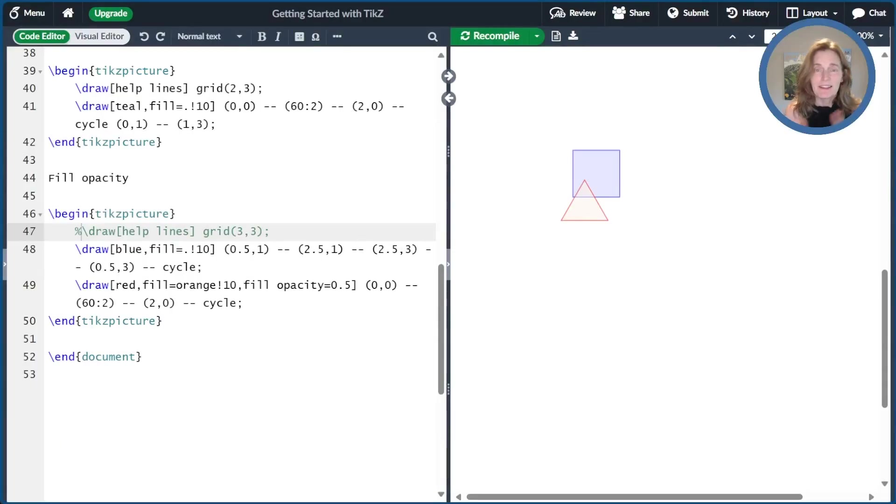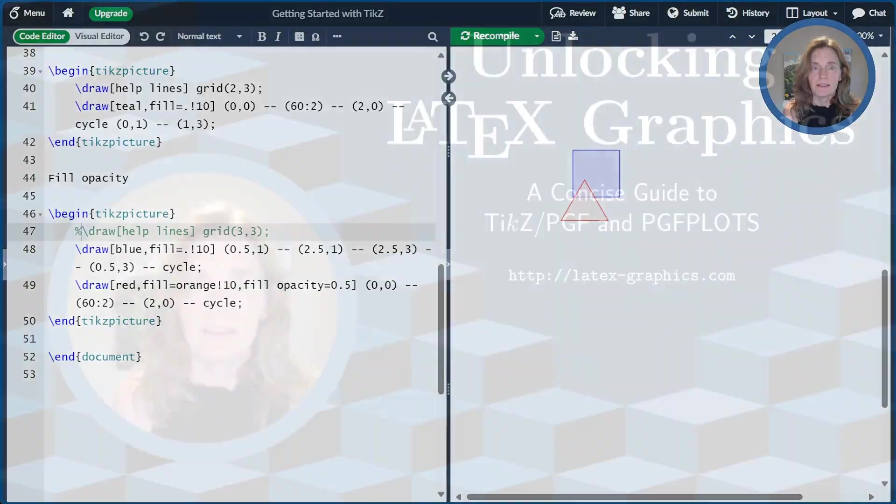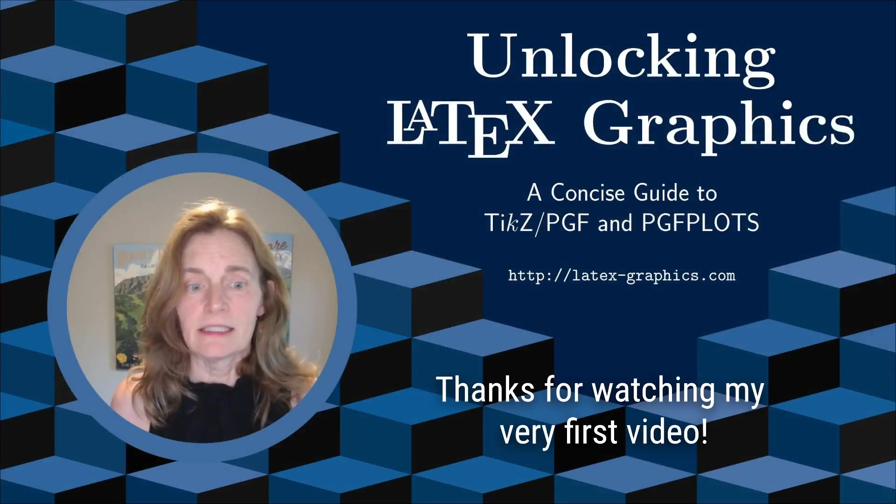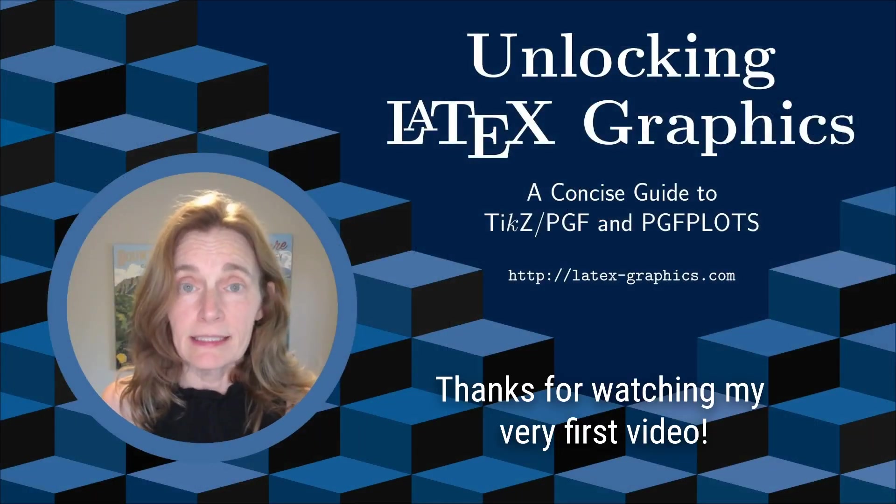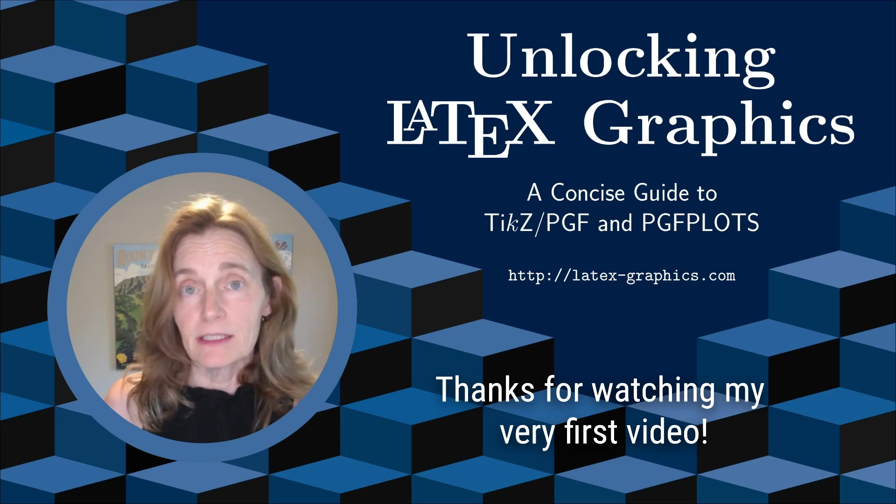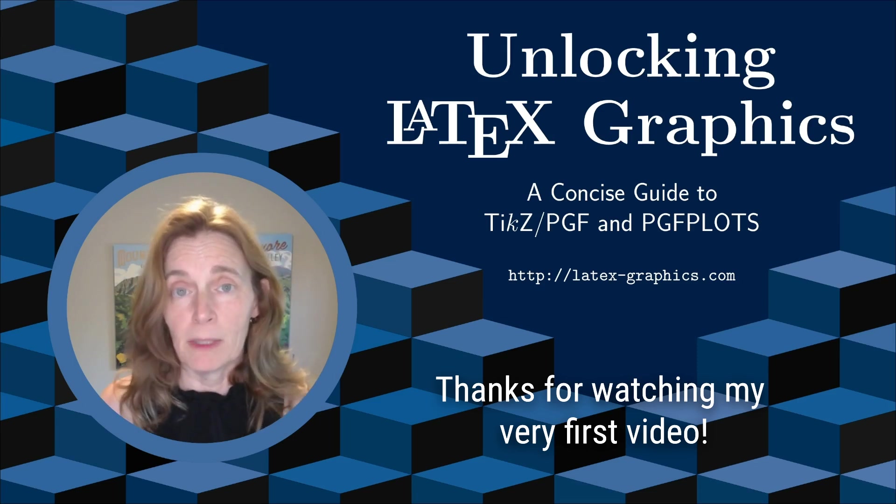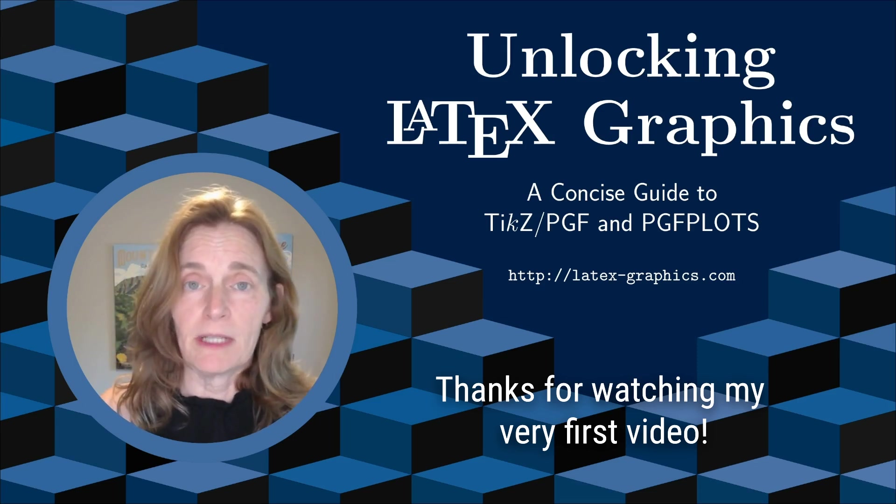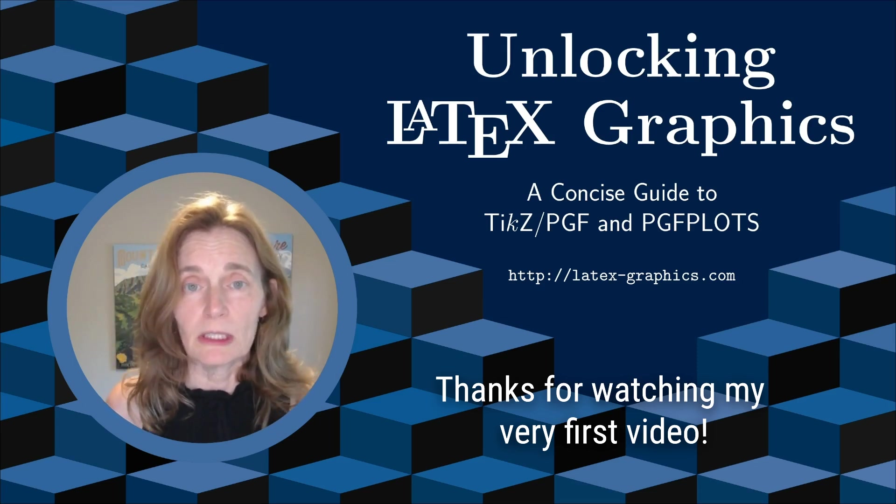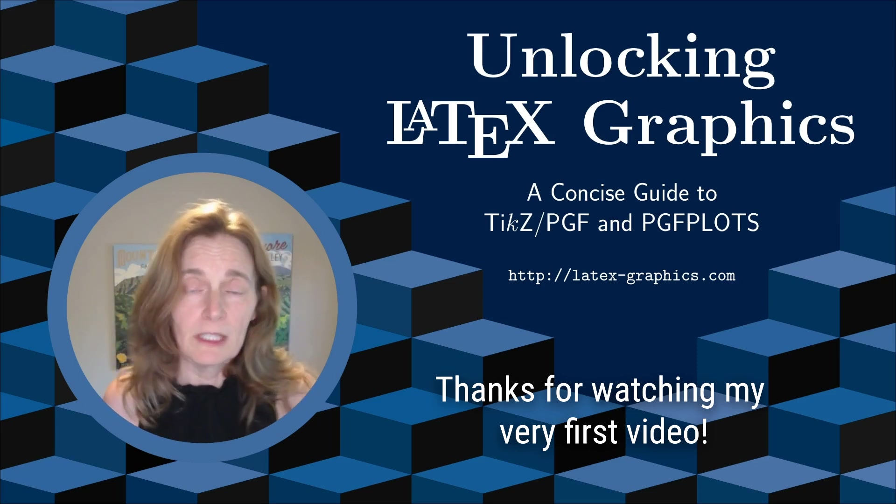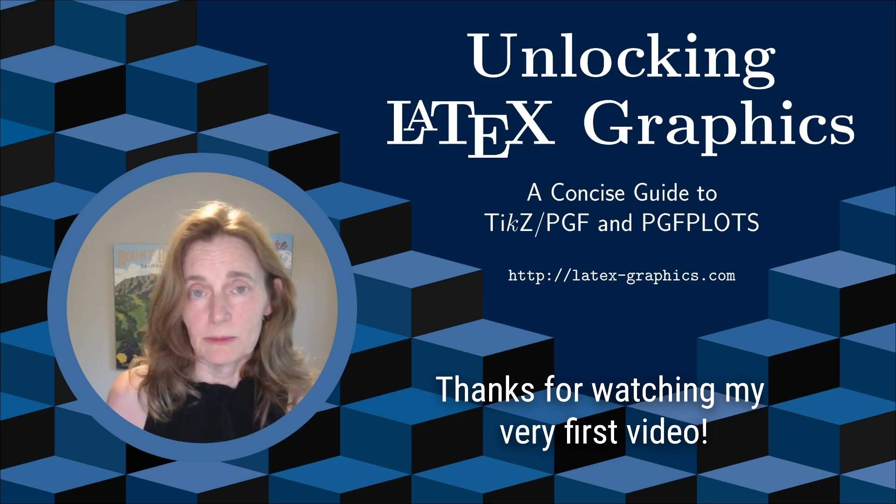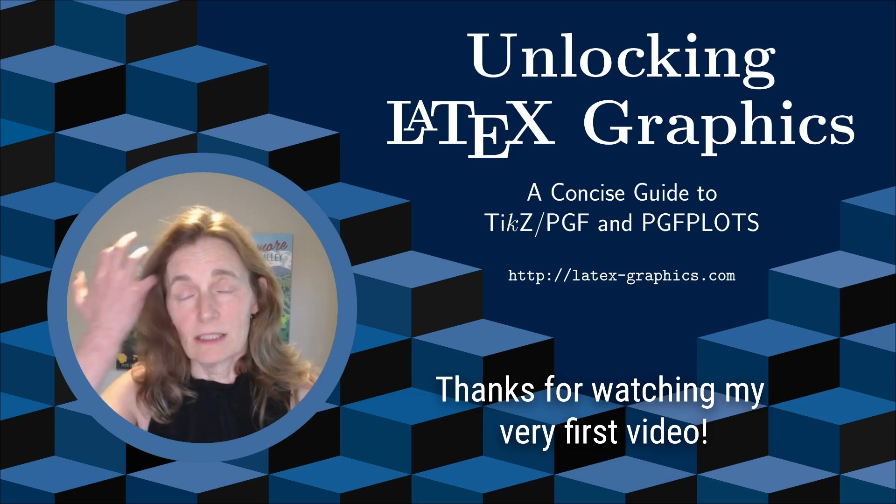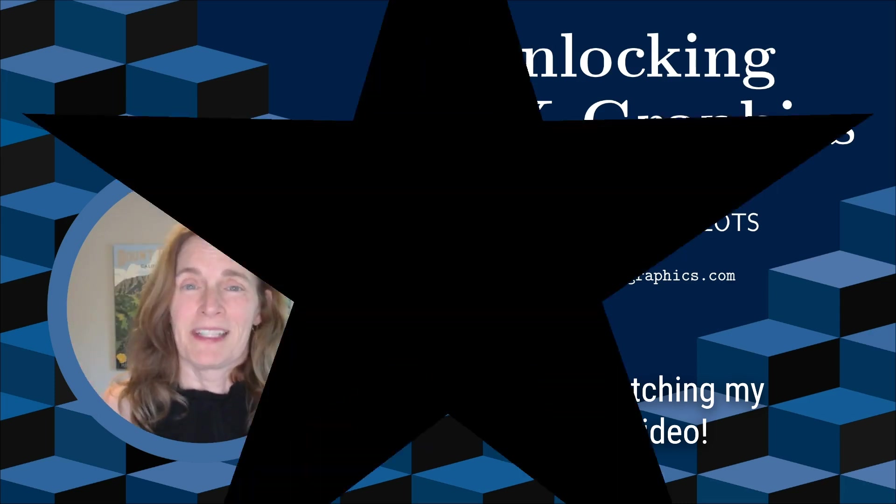All right, everybody. Thanks for watching today. It's been great having you here. Just as a reminder, this is the video series Unlocking LaTeX Graphics. It's based on my book of the same name, which is linked below. If you like this channel, please go ahead and subscribe. Tell your colleagues. Buy the book.